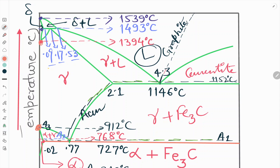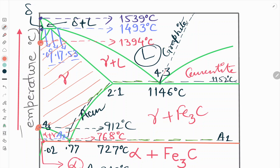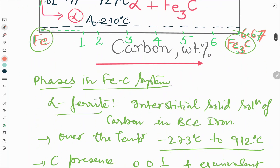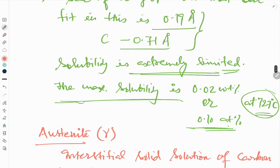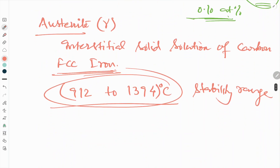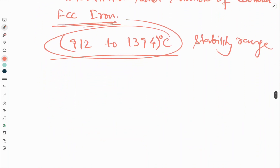The gamma range in the iron iron-carbide phase diagram is 912 to 1394 degrees centigrade. Next we will see the presence of carbon in the austenite unit cell.